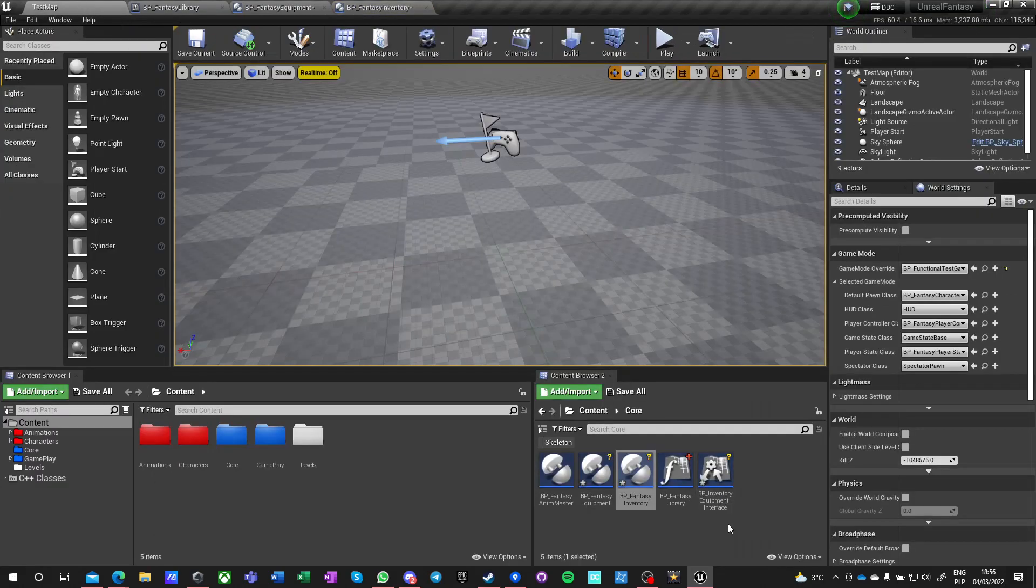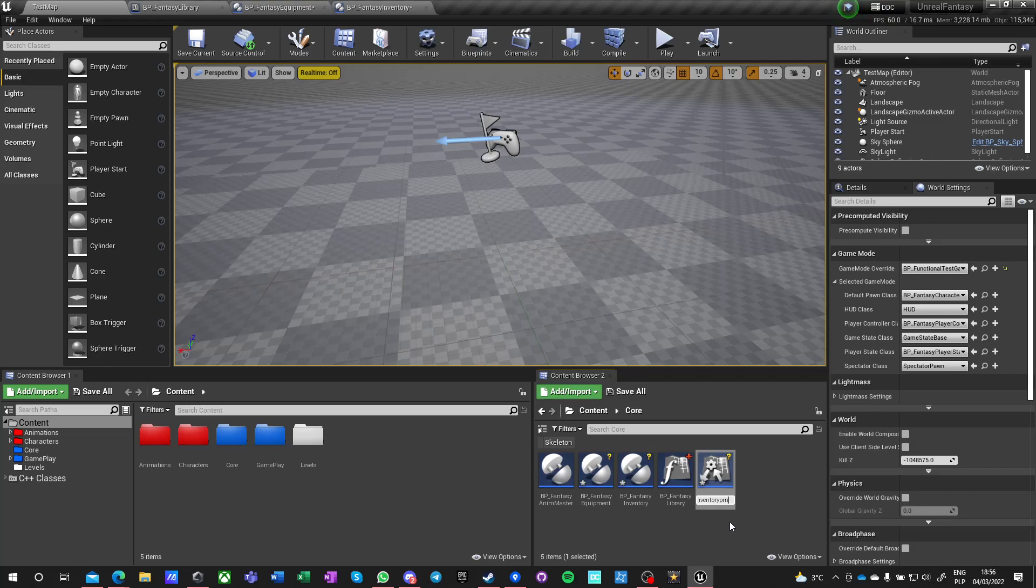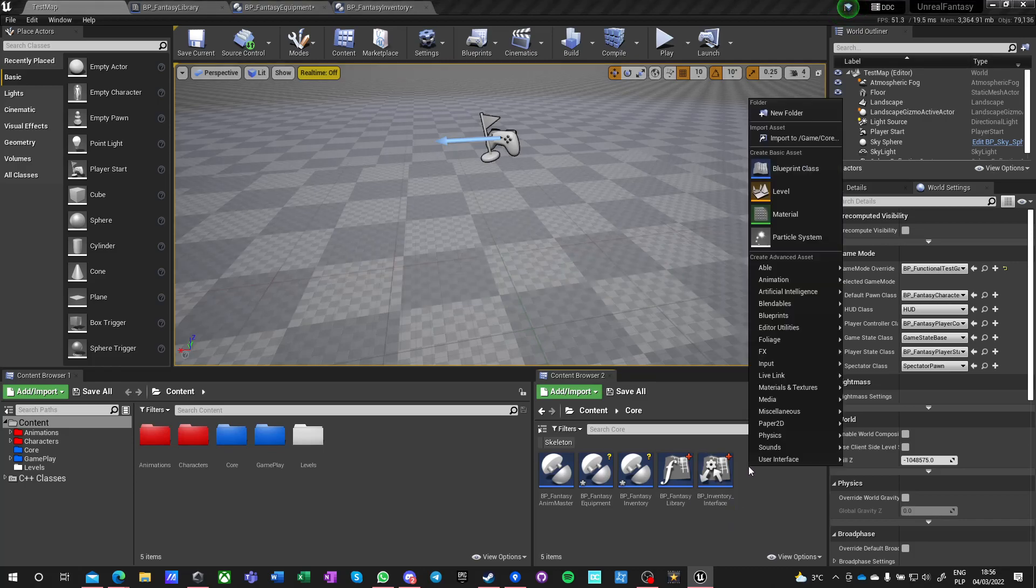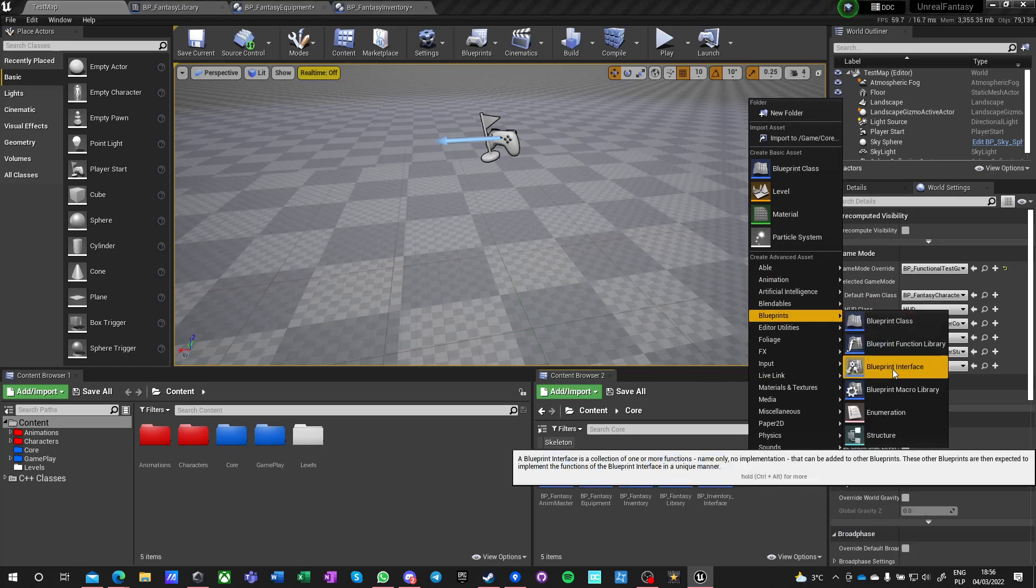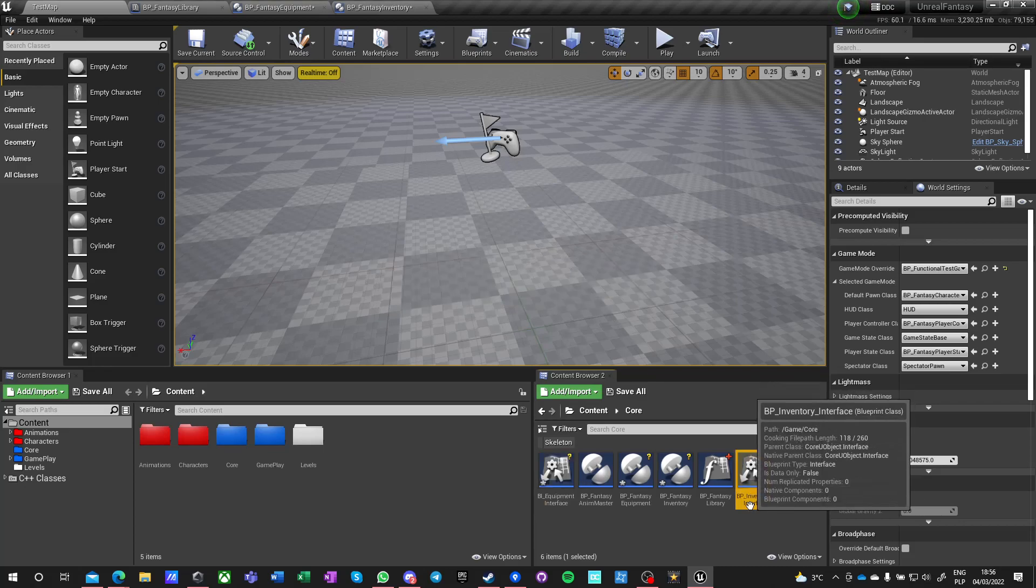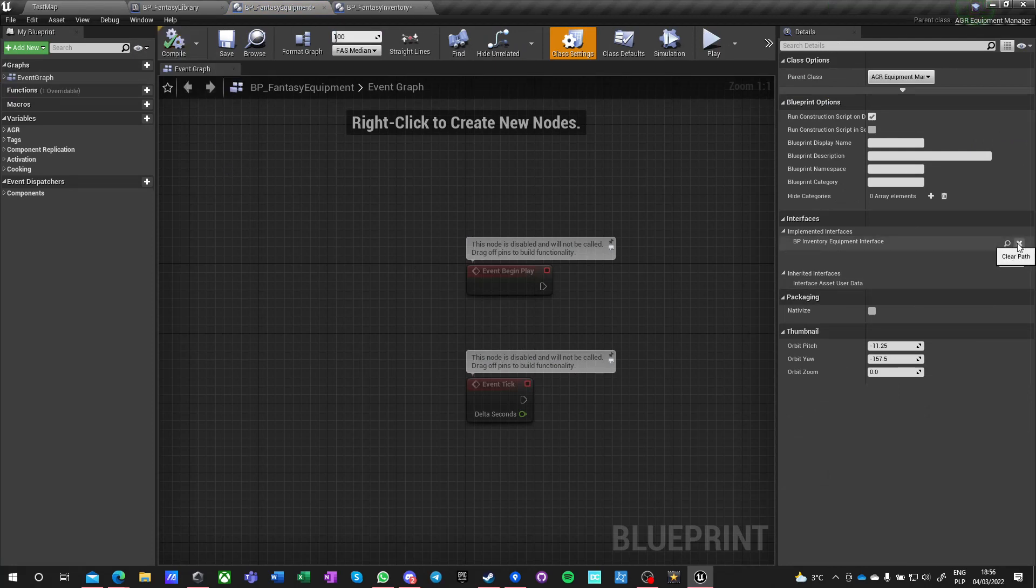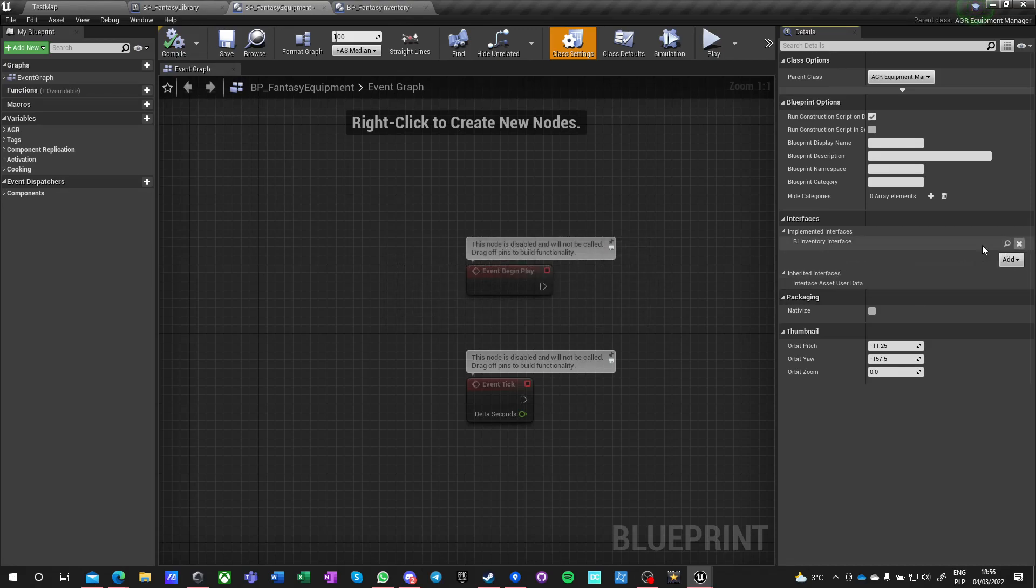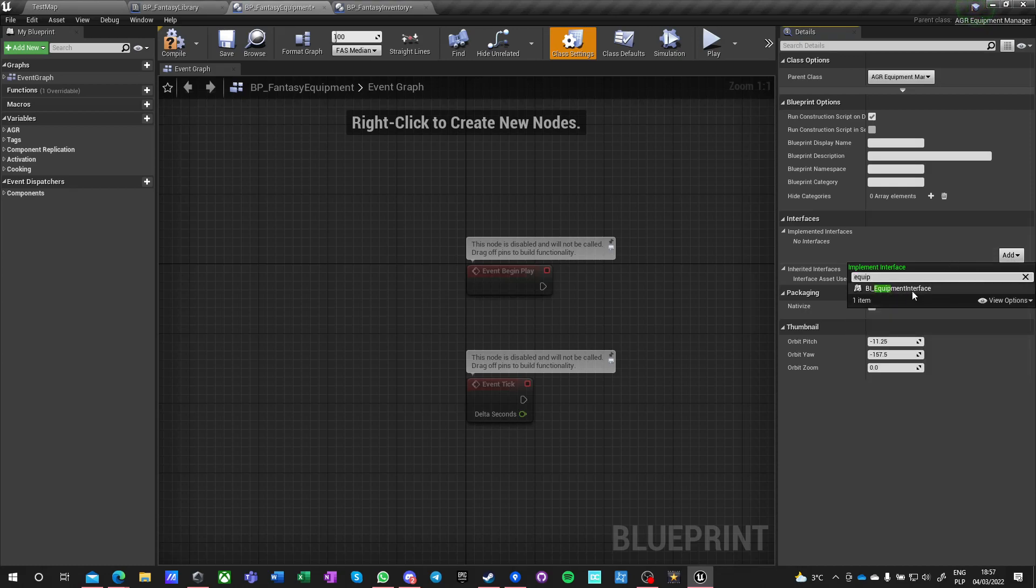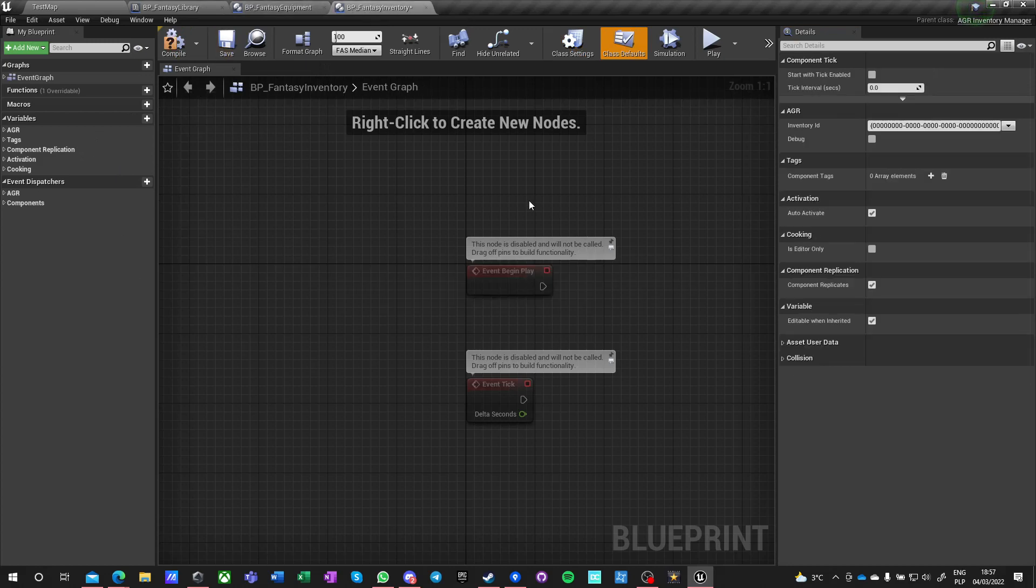We should have two interfaces honestly, let's do it like this, like properly: BP inventory interface and we need another one. Or BI actually equipment interface, let's do it like this. BI interface. This is the equipment, so BI equipment interface with no functions or events, so that's easy.